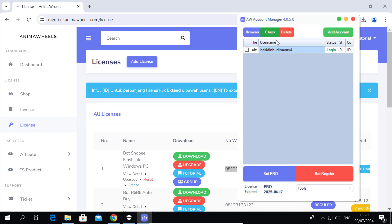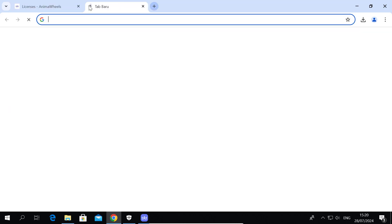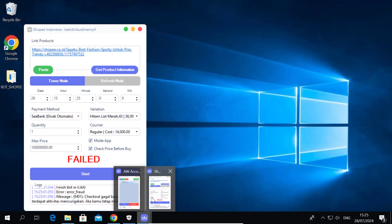Make sure the Shopee Pay column is not showing 'Update Cookie'. If the Shopee Pay column shows 'Update Cookie', the account cannot be used for checkout using the Bot.